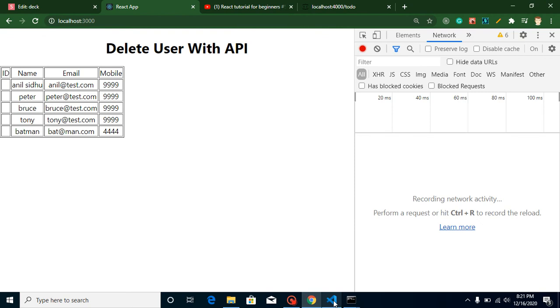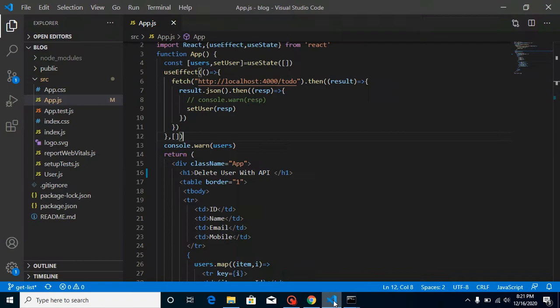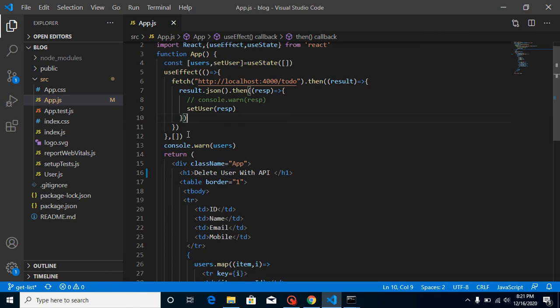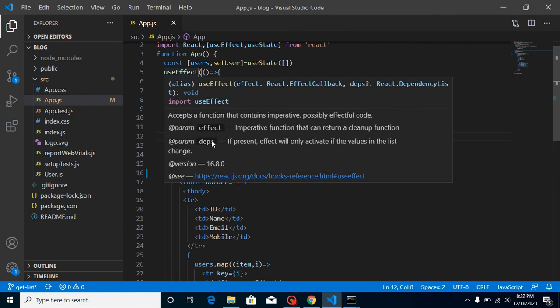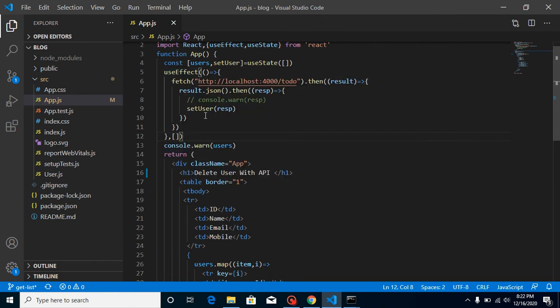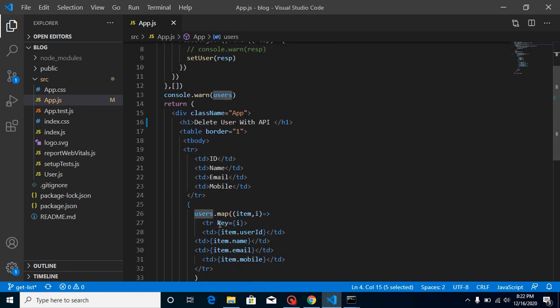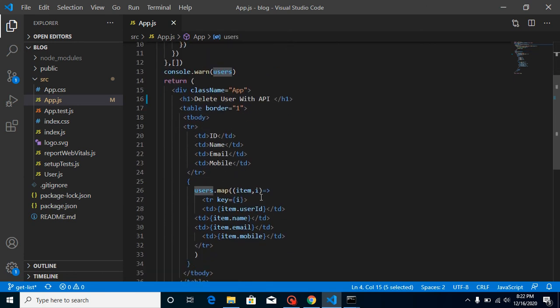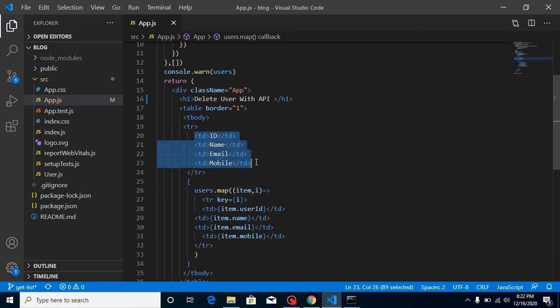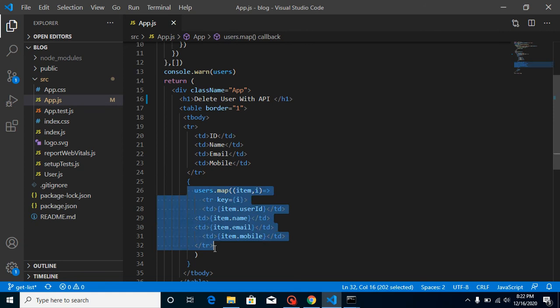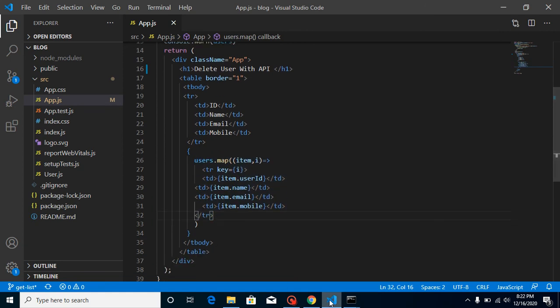Now let's look at the code which we already done. We already call an API on load of this page. Because whenever we visit the first page, this useEffect hook is called only one time. Data is set in the users state. And this users state, we are using with a map function. This is plotting in this HTML table with these headers. And this is the actual result we have.